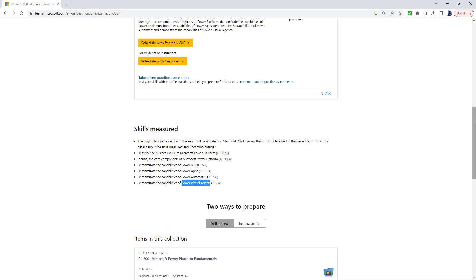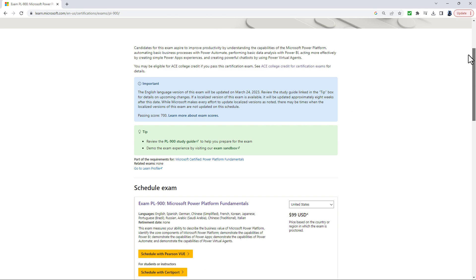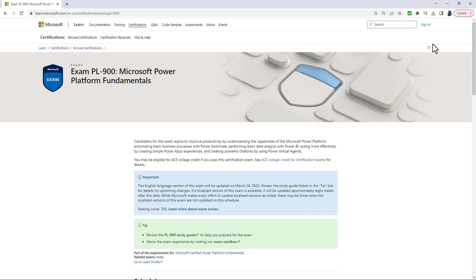Now, why might you want to take the PL-900 exam? Well, it shows you and your employer, and perhaps new employers, that you understand the capabilities of the Microsoft Power Platform.